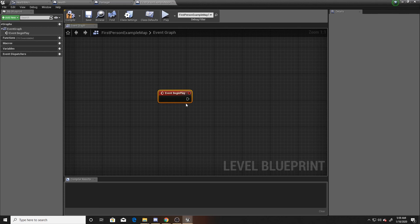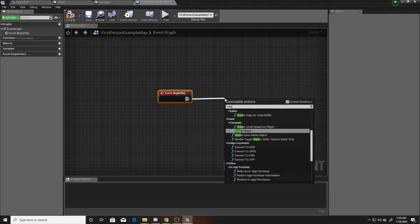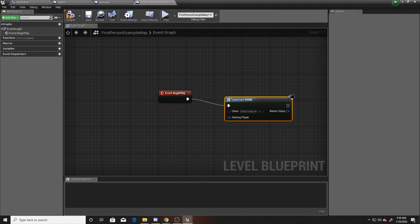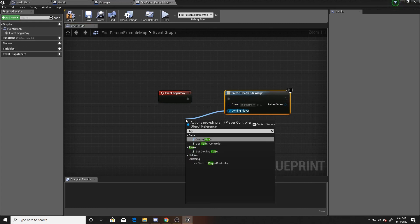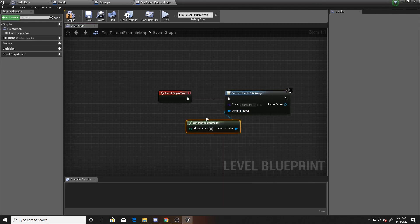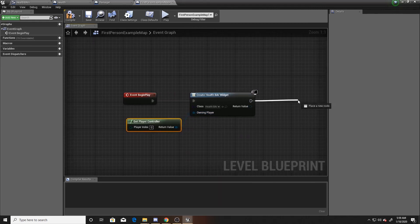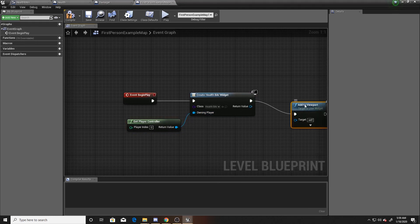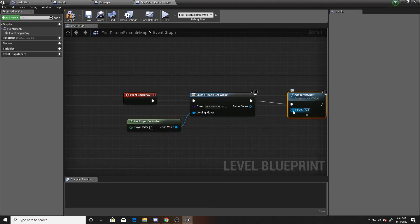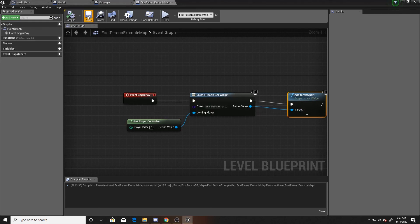Simply use 'Create Widget', making sure it's the correct health bar class. The owning player is going to be our player controller. Then add it to the viewport, making sure the target of the viewport is the widget. Compile and save — we're now done with scripting.